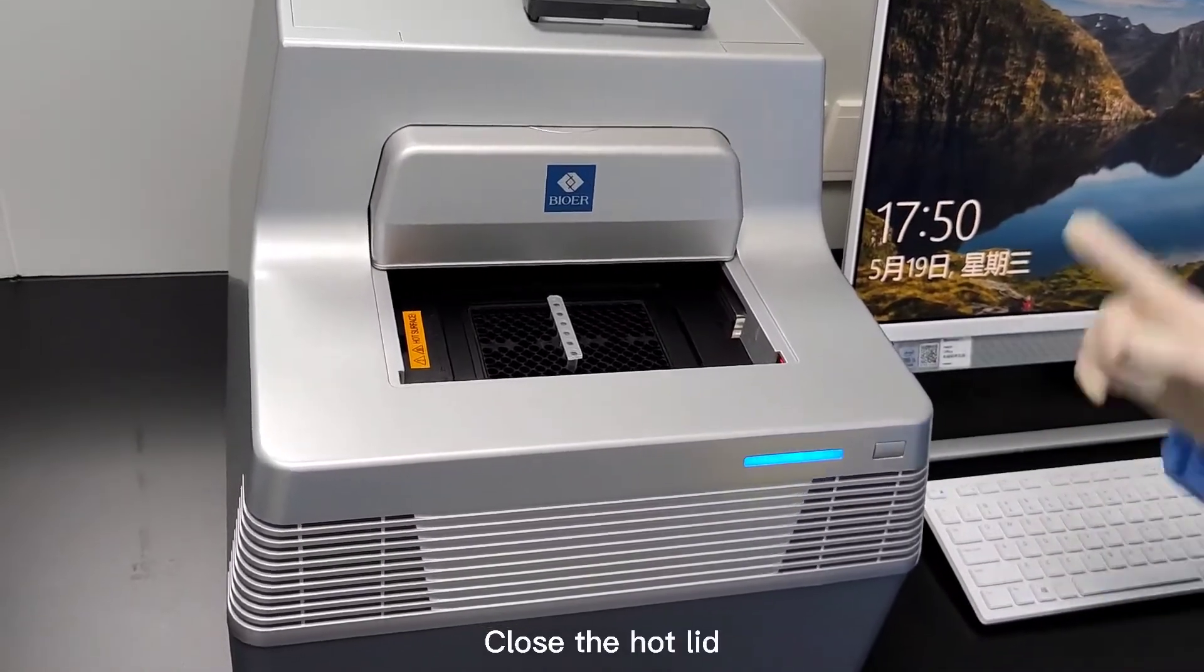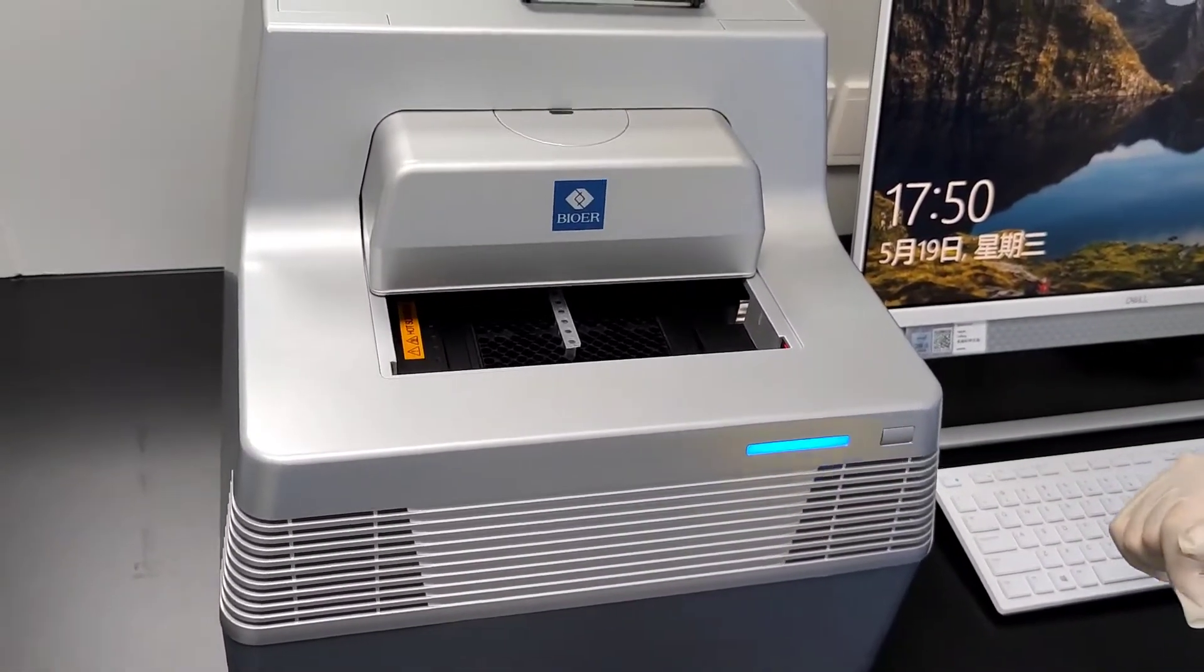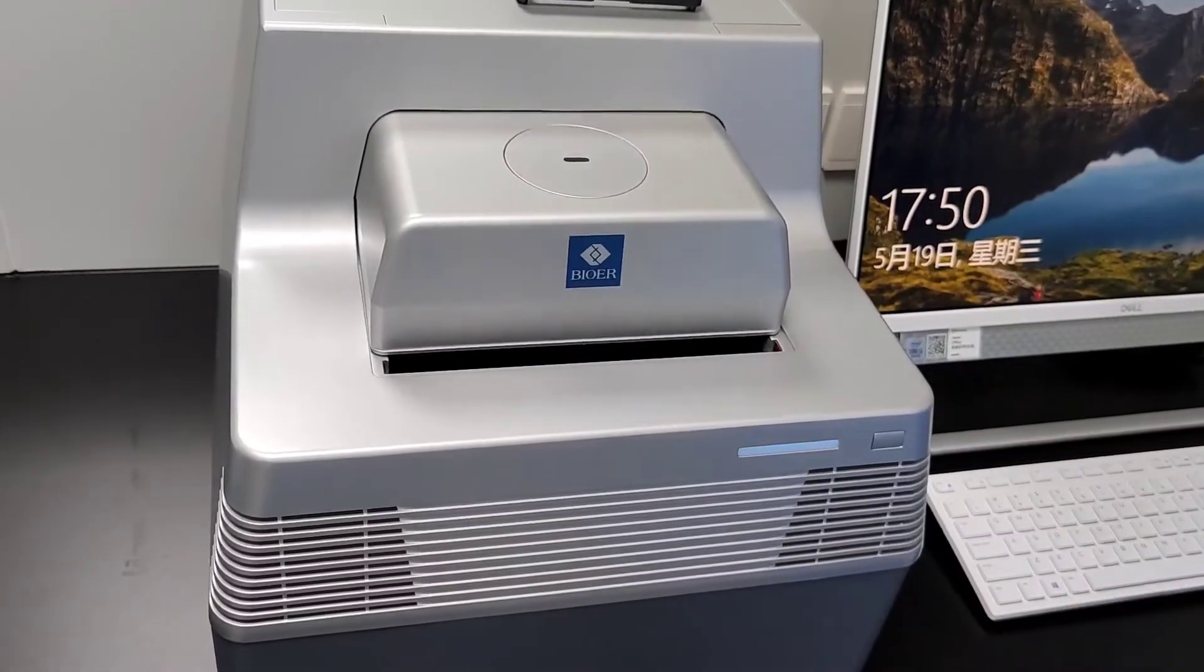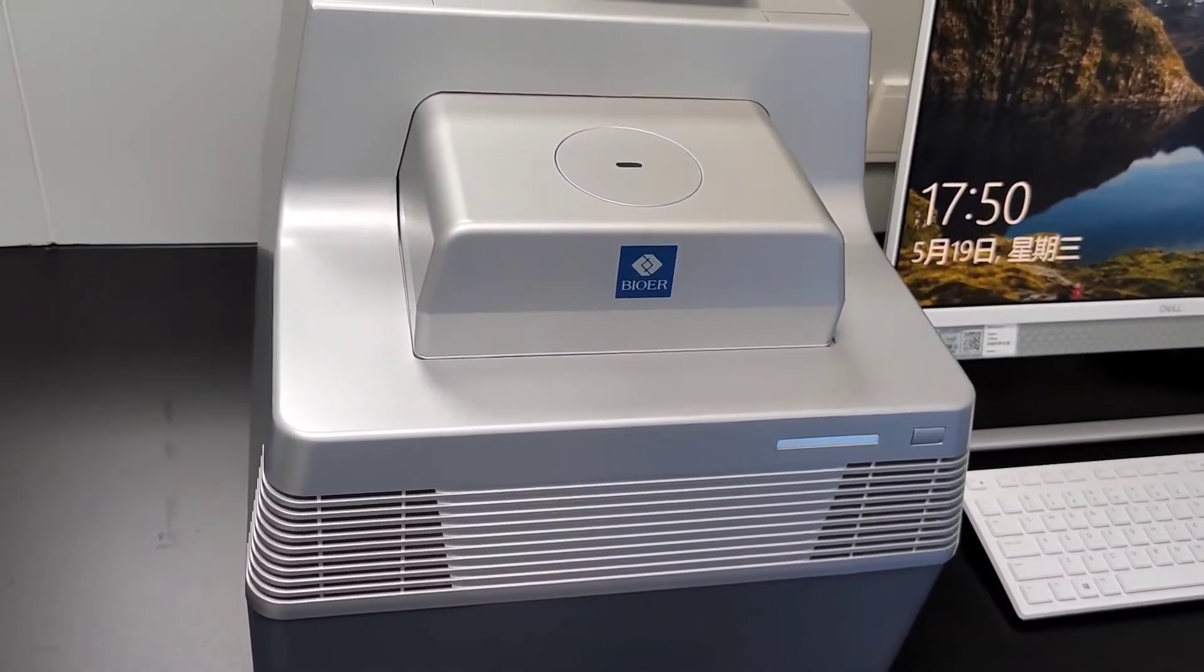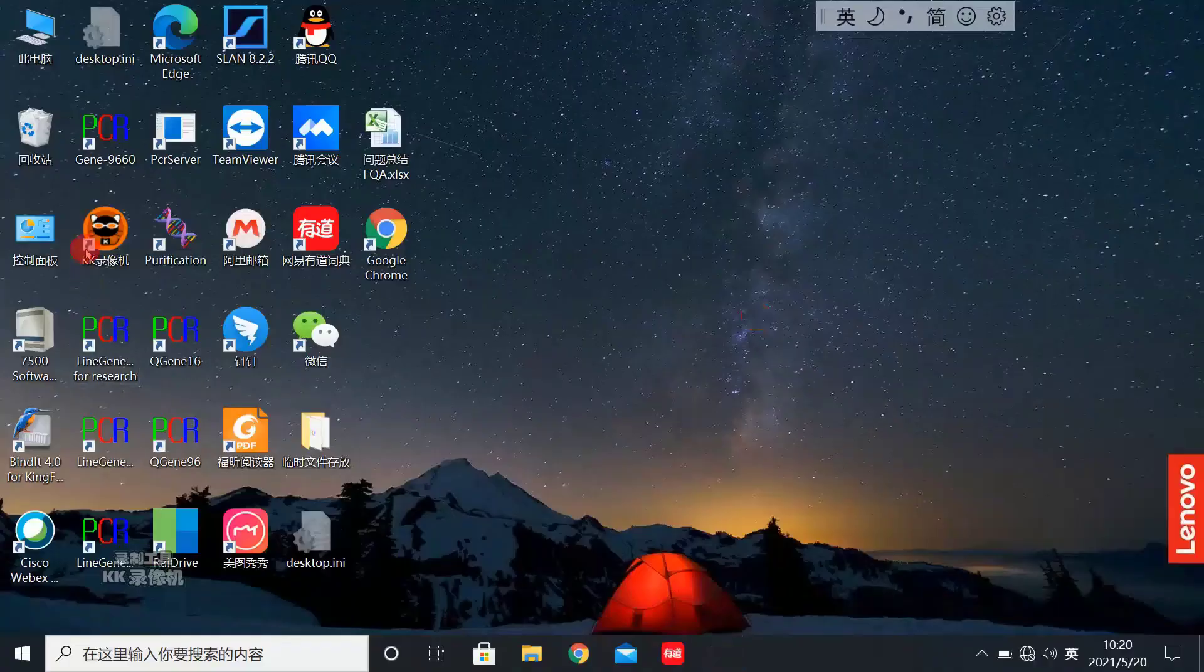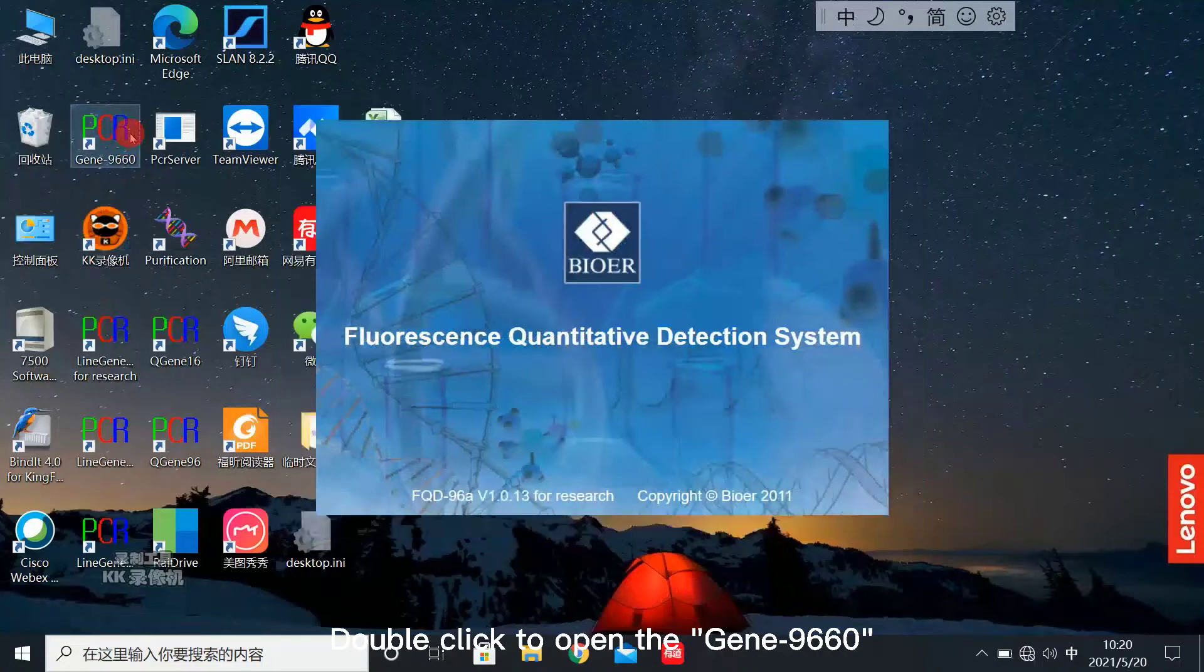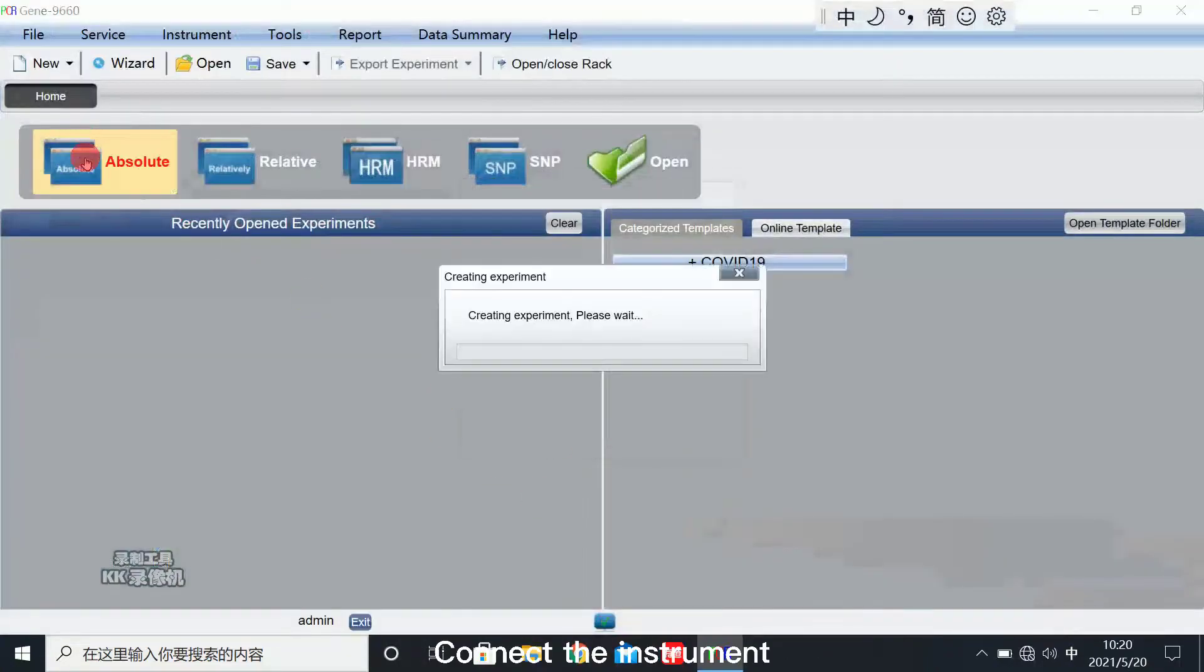Close the hot lid. Double click to open the GIN 9660. Connect the instrument.